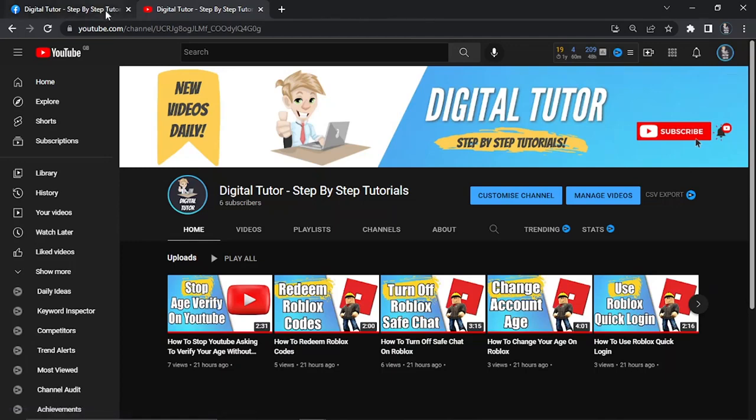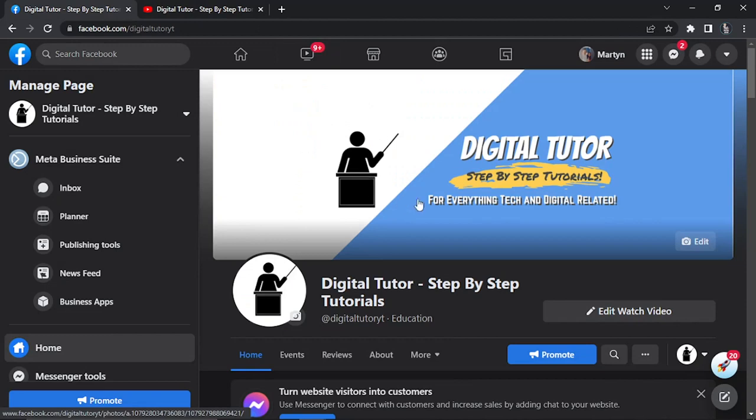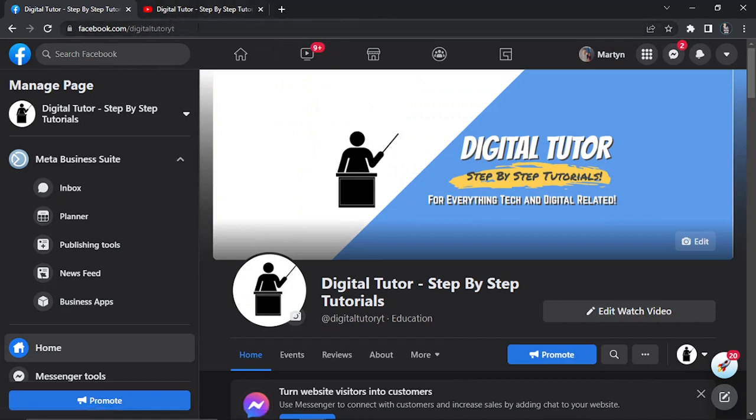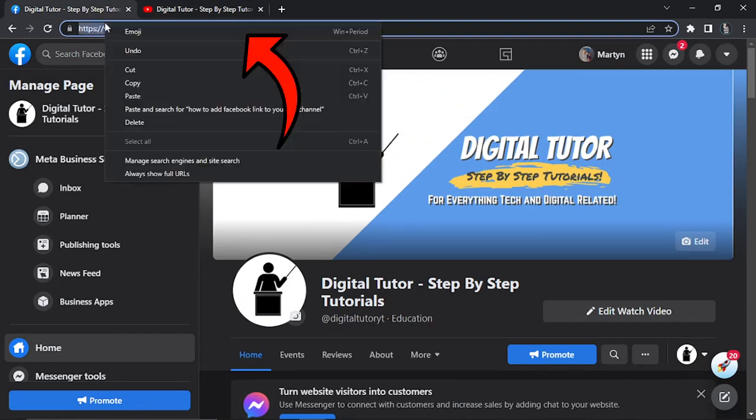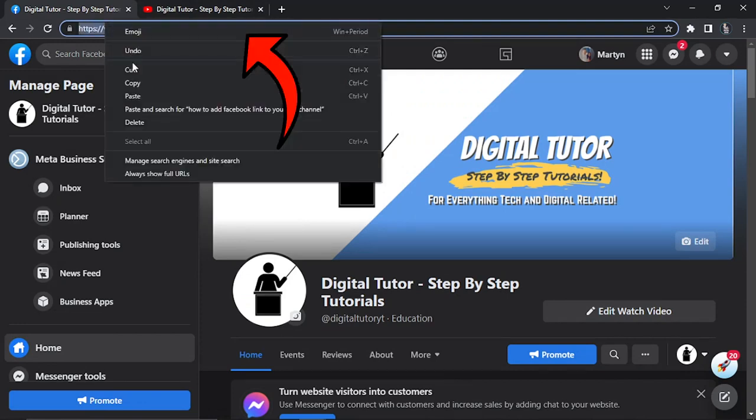In this example I'm going to add my Facebook page for Digital Tutor. The first thing you want to do is come to your profile or the page you want to add, and copy the address in the URL box at the top of the page.